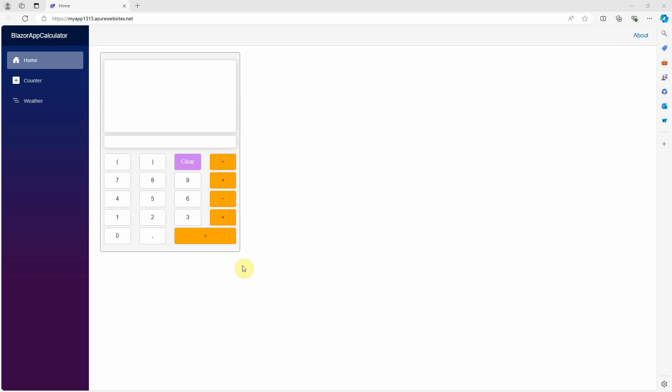In today's video, I will show you how easy to implement this simple calculator with OpenAI Assistant in Blazor Web App.